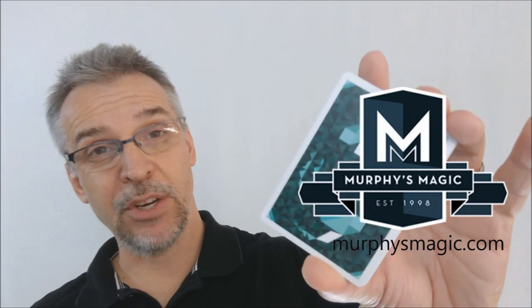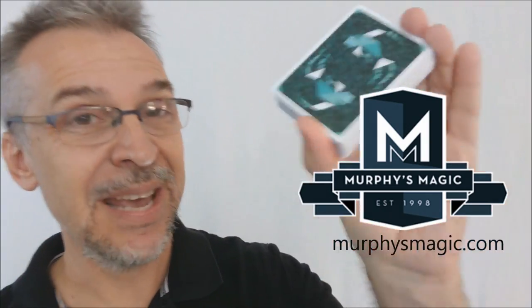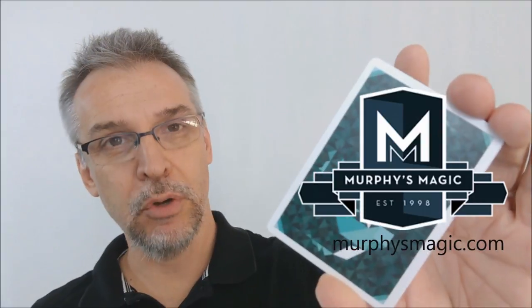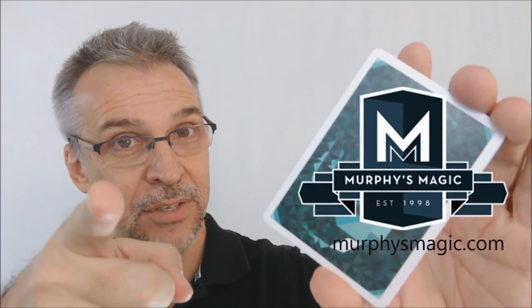Of course, I want to thank Murphy's Magic Supplies for allowing me to have this deck so that I could do the review for you. And if you would like to purchase it for yourself, you can find it wherever Murphy's Magic products are sold. Thanks. Bye.